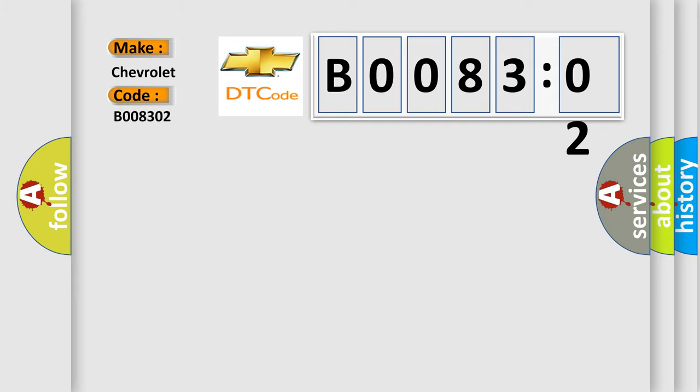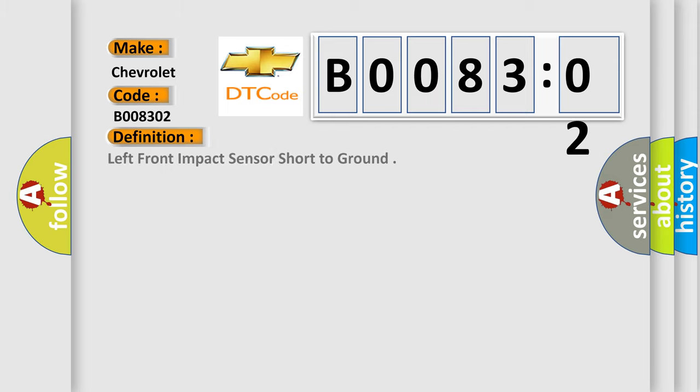The basic definition is left front impact sensor short to ground. And now this is a short description of this DTC code.